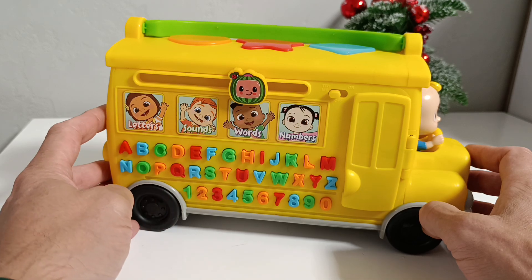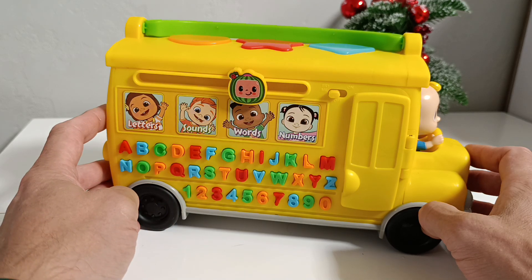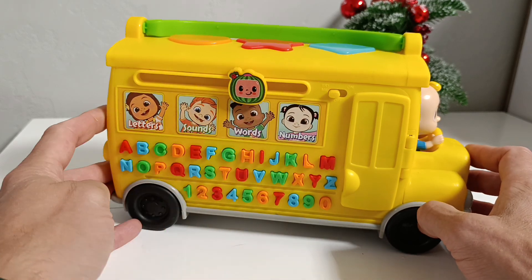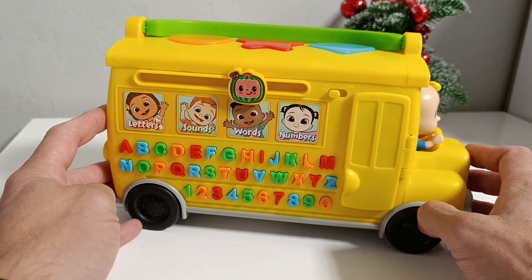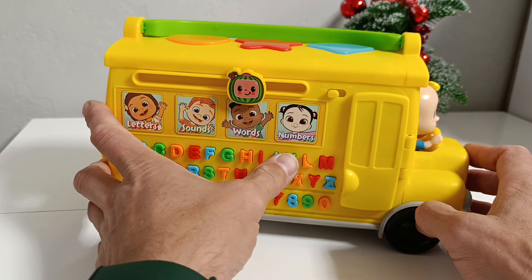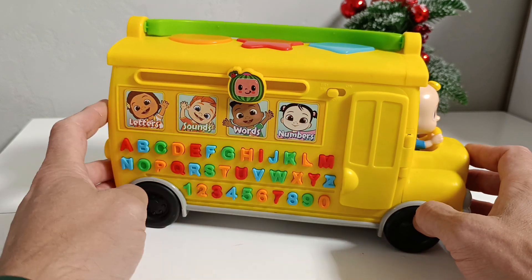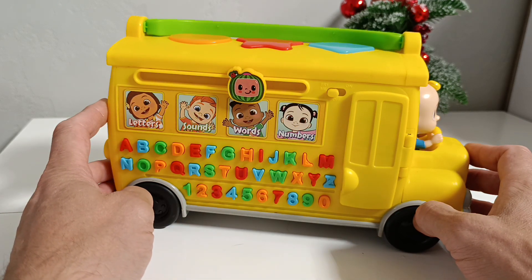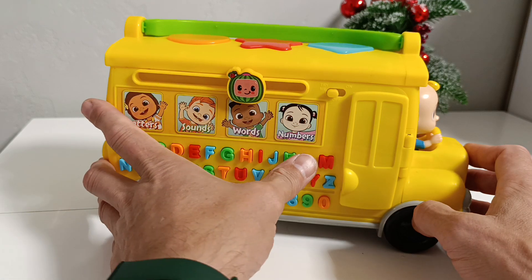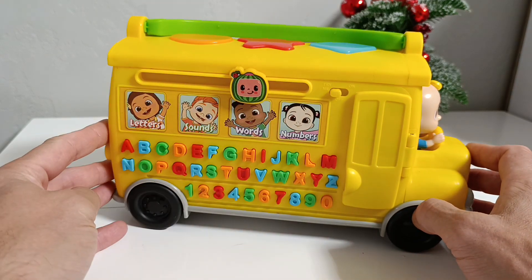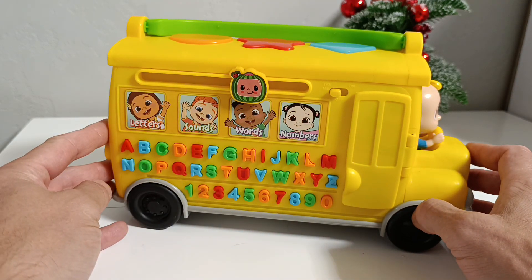I, I is for igloo. J, J is for juice. K, K is for key. L, L is for lemon.